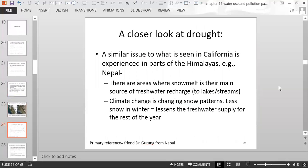A similar issue is seen in parts of the Himalayan mountains, such as Nepal, where snowmelt is the main source of fresh water recharge to lakes and streams. With climate change making the climate warmer, glacial ice in the Himalayan mountains is more sensitive to global warming, leading to less snow in winter and less fresh water supply the rest of the year — similar to the situation in California.